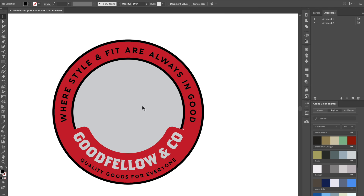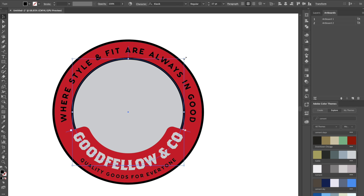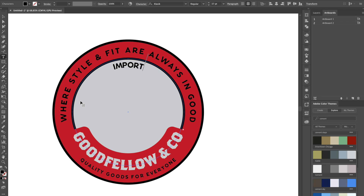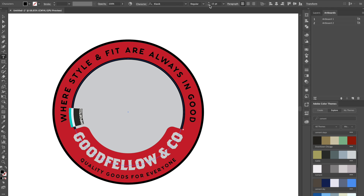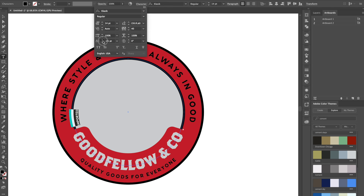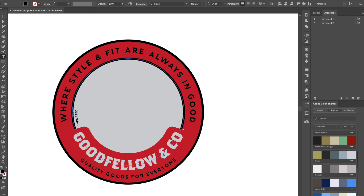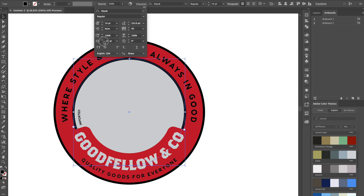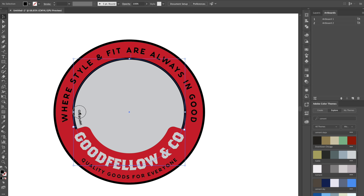Now I want to start working on the center elements. We'll copy the text path again with Shift Command V and change the kerning all the way down to negative 35. We'll type 'imported' for this one, left-align it, move it up a bit, and change the font size down to about 14 points. I'll go to Character and adjust the baseline shift to around negative 26 so it looks way better and is more legible.